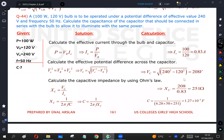This is chapter six, question number 44. A 100-watt, 120-volt bulb is to be operated under a potential difference with an RMS value of 240 volts and frequency 50 hertz. Calculate the capacitance of the capacitor that should be connected in series with the bulb to allow it to illuminate with the same power.